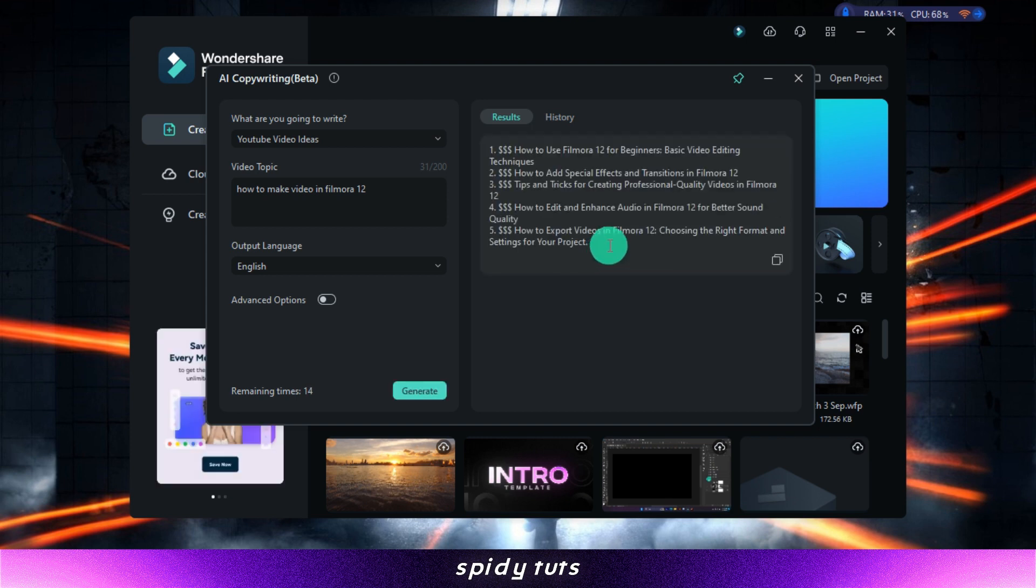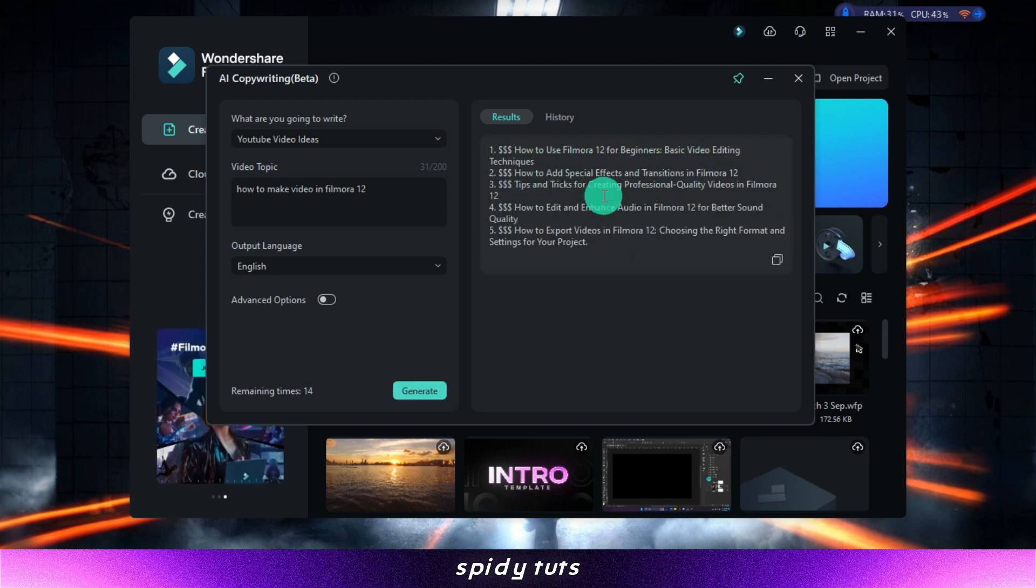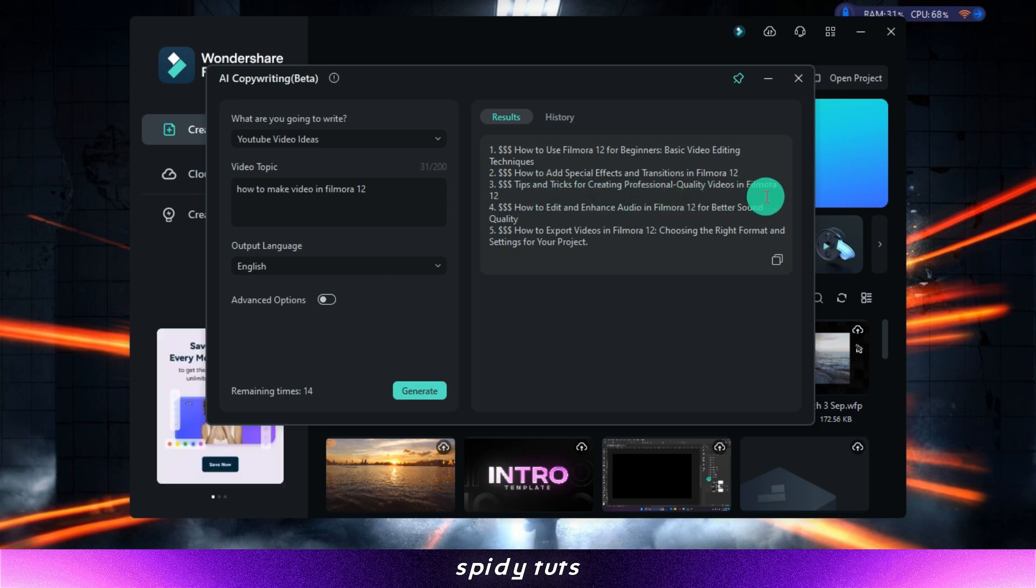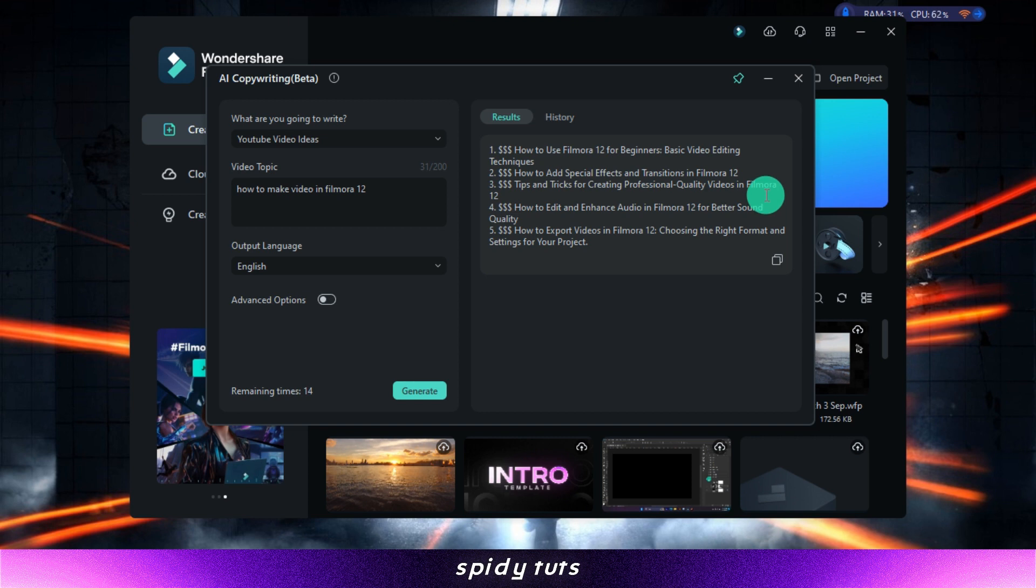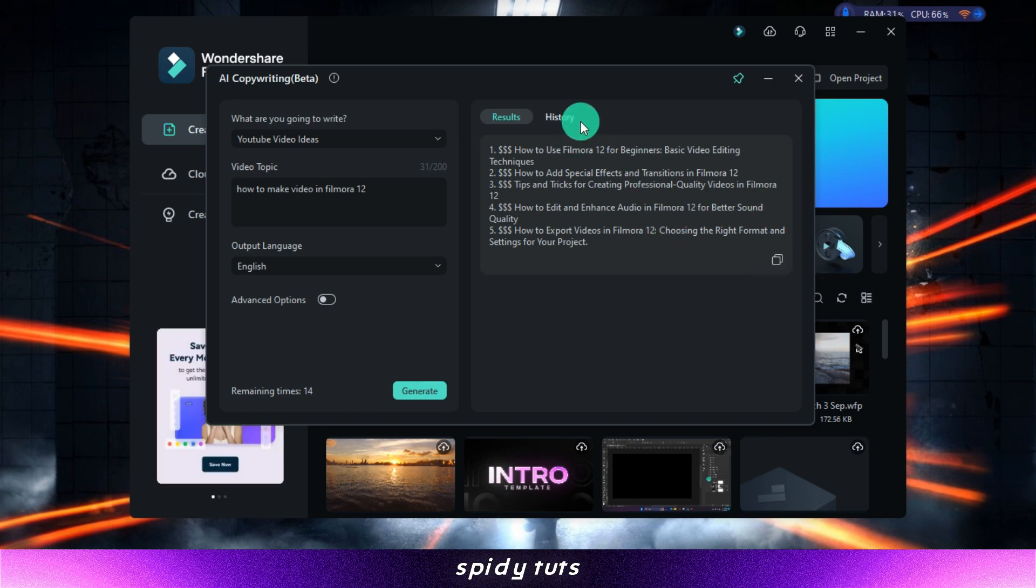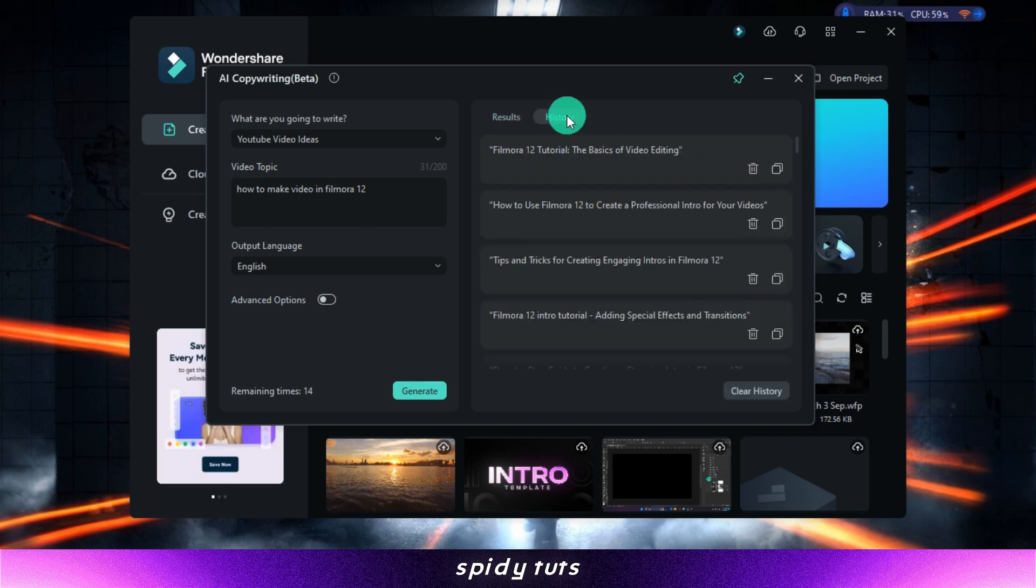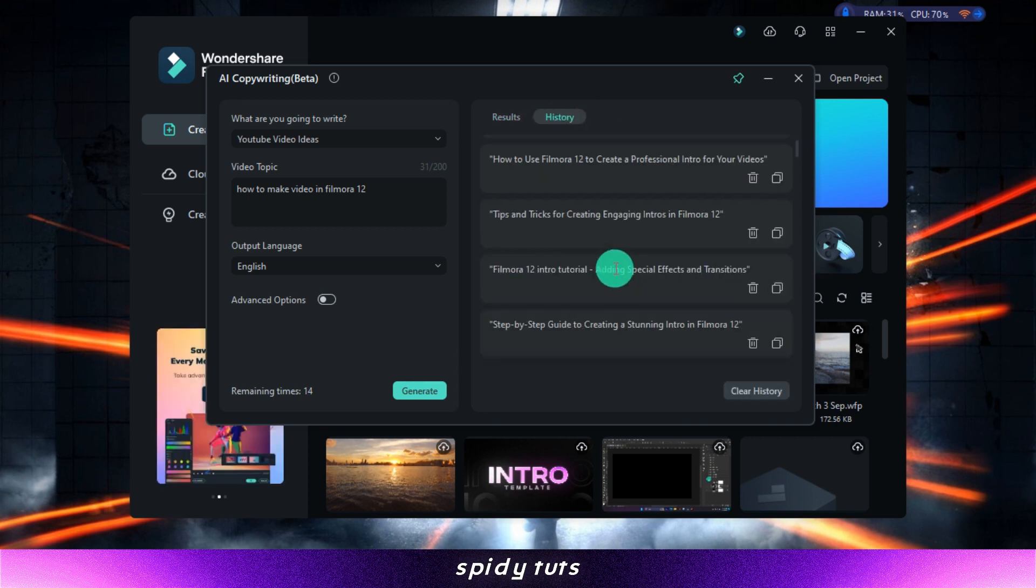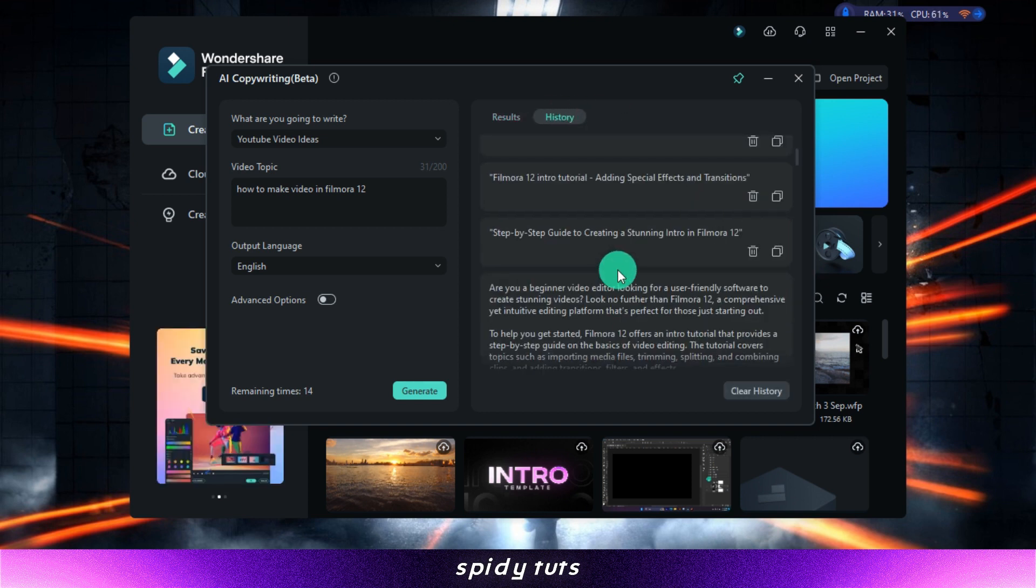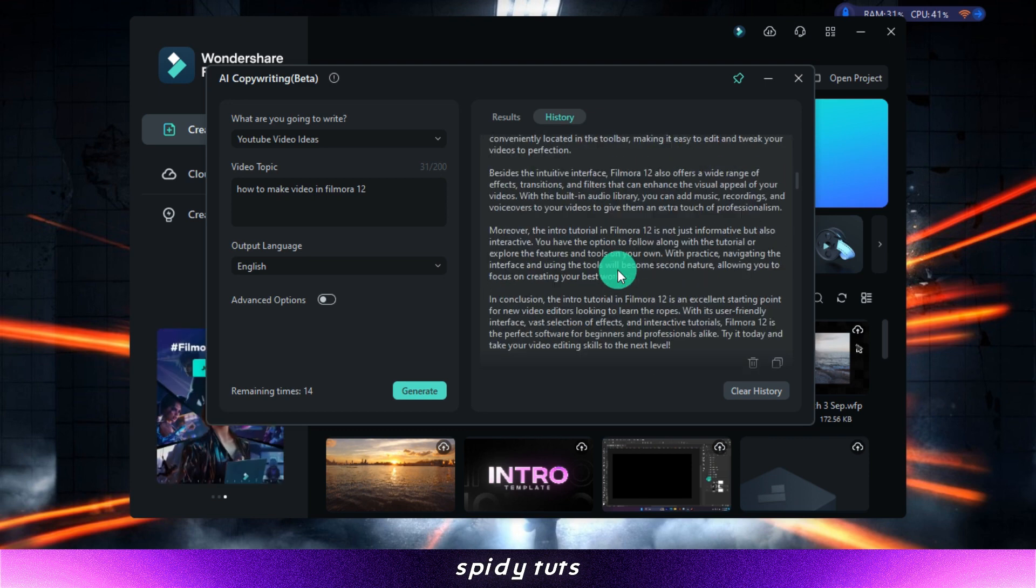Once you're happy with the text that Chat GPT has generated, you can copy and paste it into your video project. You can also edit the text as needed. The Filmora Chat GPT plugin is a powerful tool that can help you create engaging and informative videos.